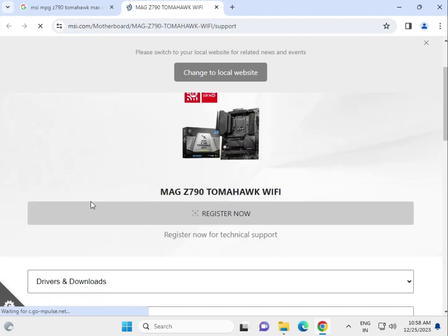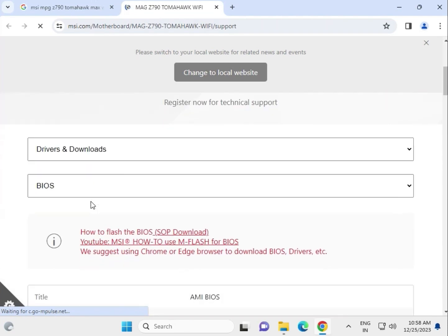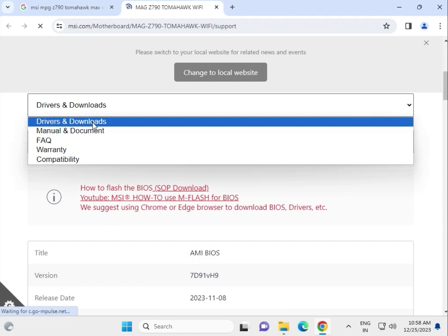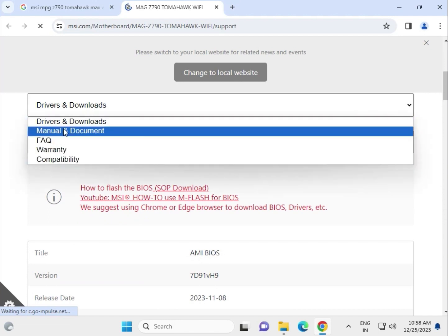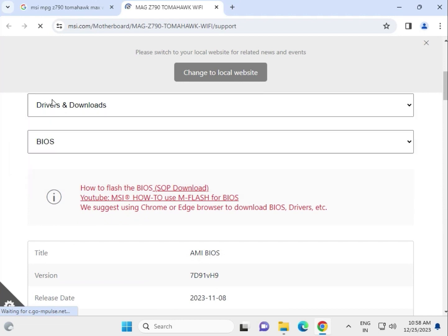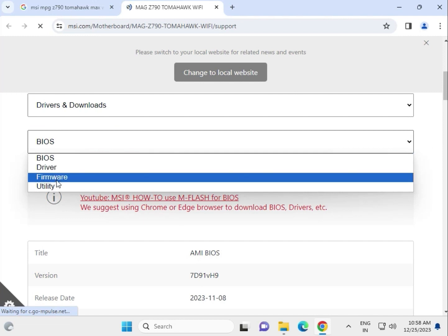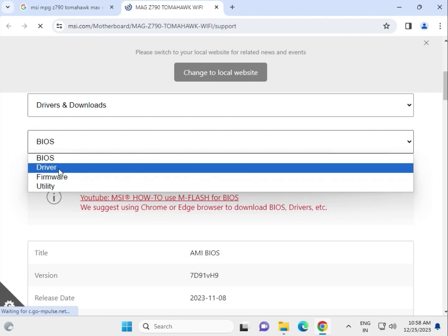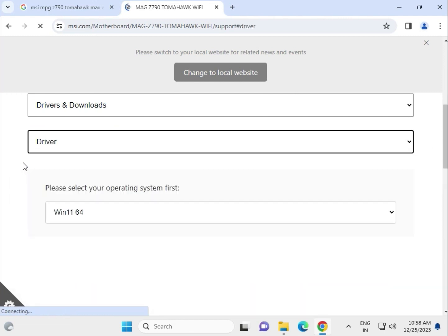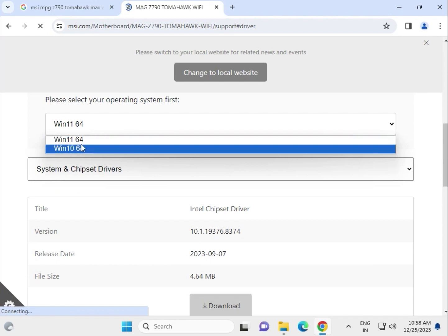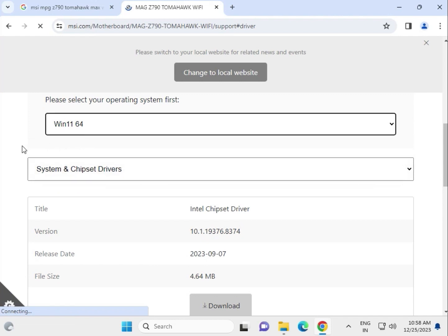Scroll down and select the Driver tab first. You can check the warranty and all that. They have BIOS, drivers, and firmware available. Select Drivers first, then select your operating system - Windows 10 or 11.